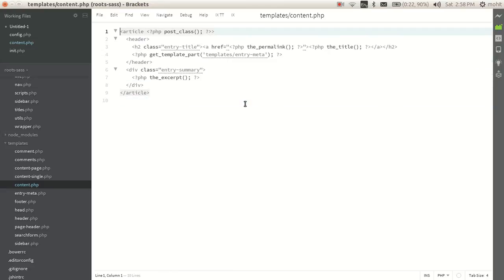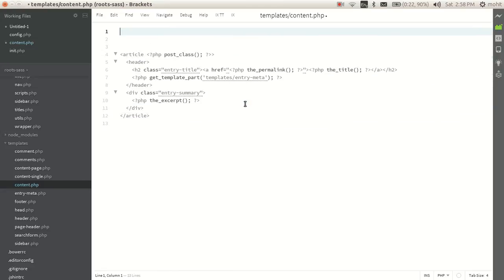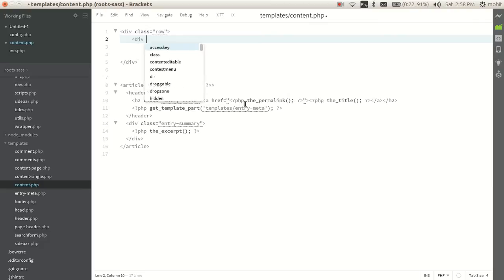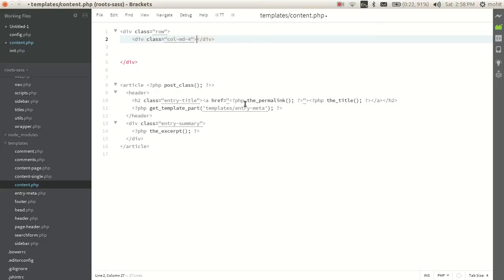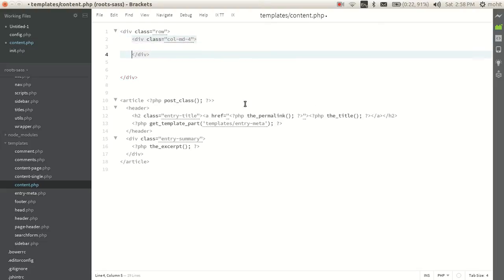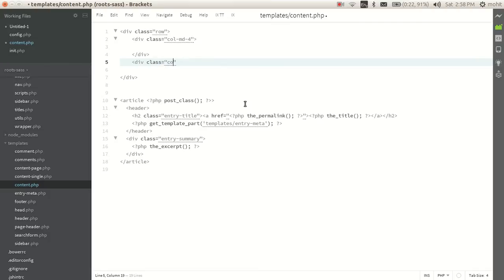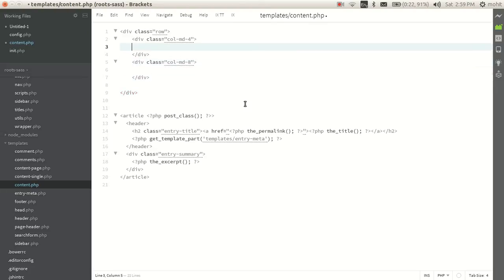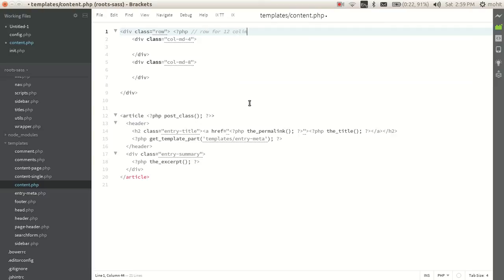Let's create the format. First of all we will create a row. A row is of 12 columns in this setting of Bootstrap. I will use column div-4 and this will be for featured image, and 12, sorry, 8. This is just for your reference.